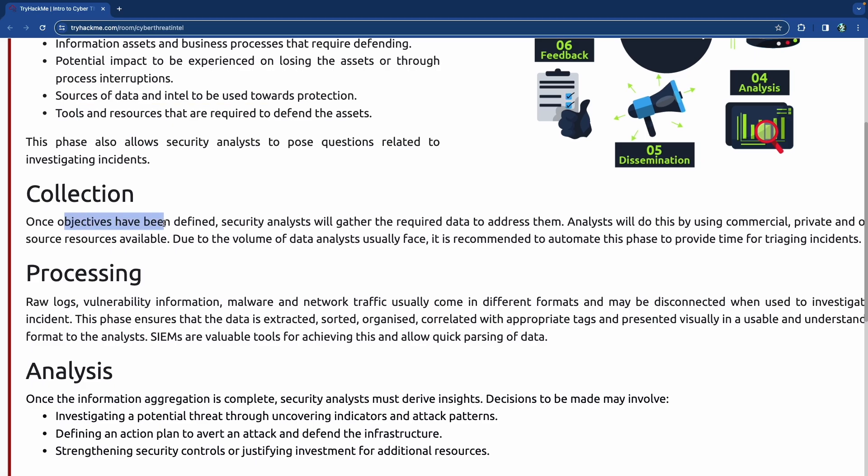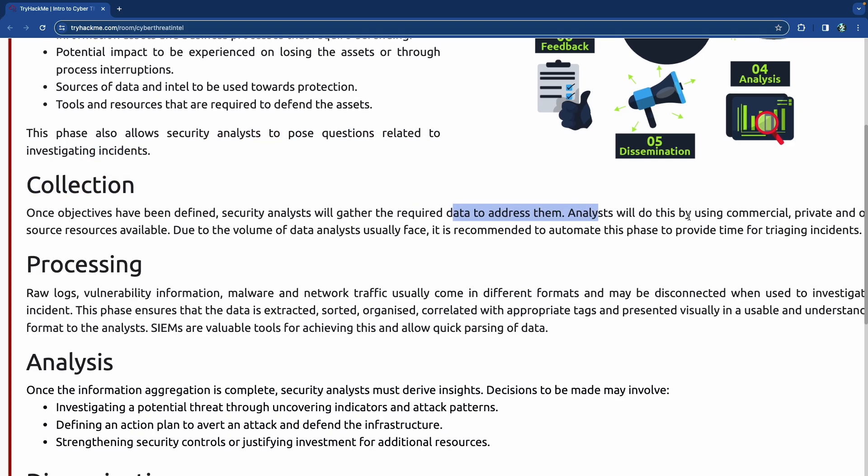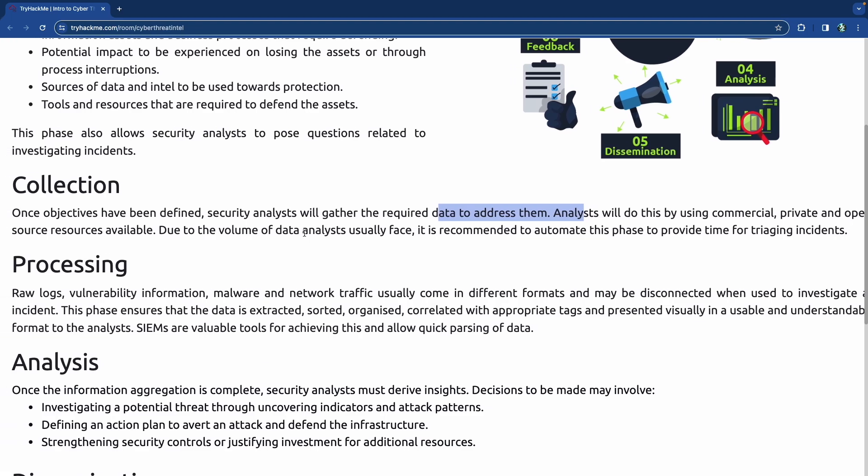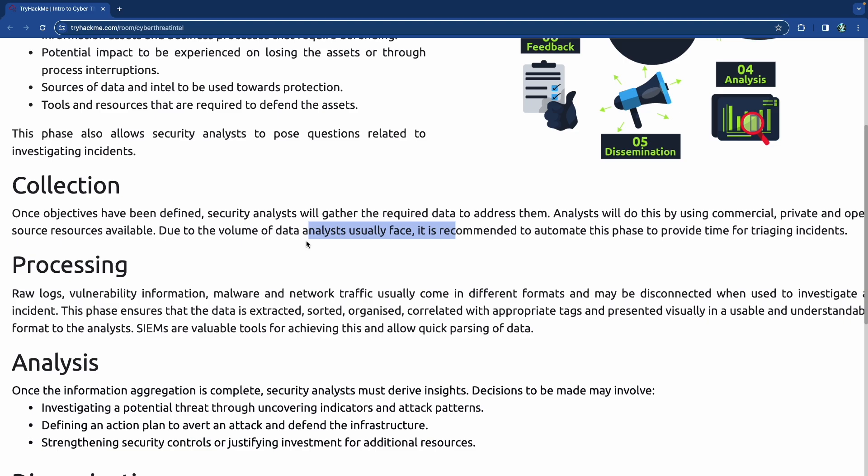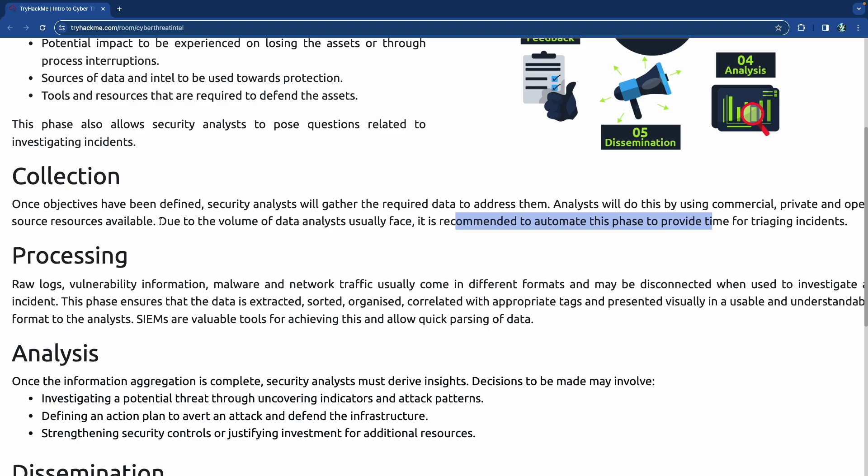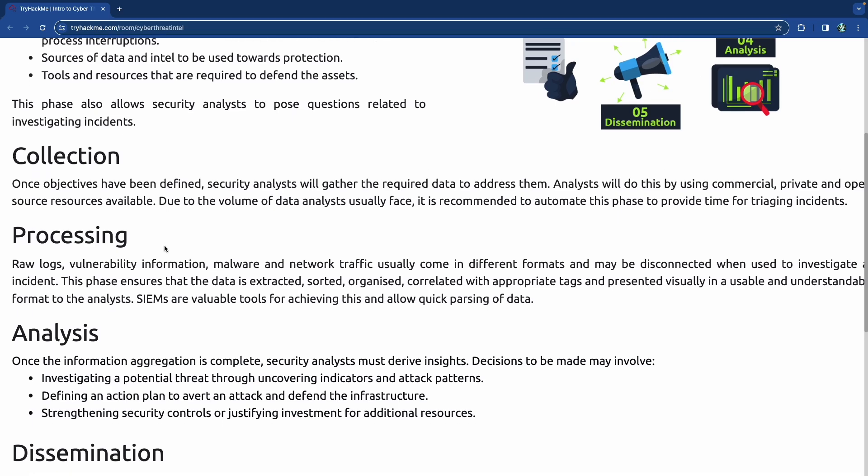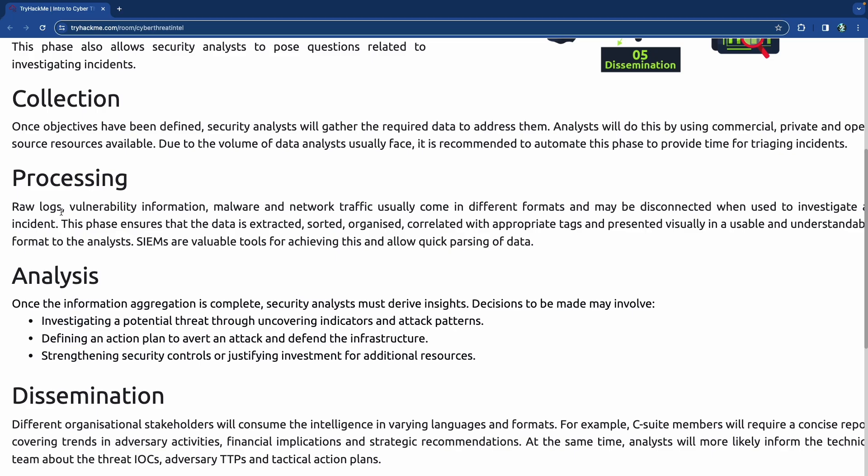Collection - once you've identified your objectives, now you got to start gathering this information. We'll gather the required data to address them by using commercial, private, and open source resources. Due to the volume of data analysts usually face, it is recommended to automate this phase to provide time for triaging incidents. SIM software - security information and event managers like Splunk - comes with a lot of this stuff already ingrained in it. Splunk does collection and consolidation of data. It combines all the data logs and compares it against vulnerability databases, so it can do a lot of these things for you.